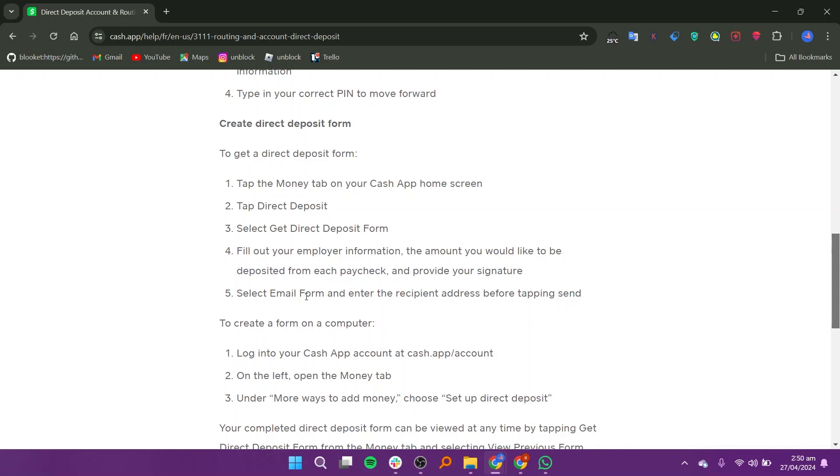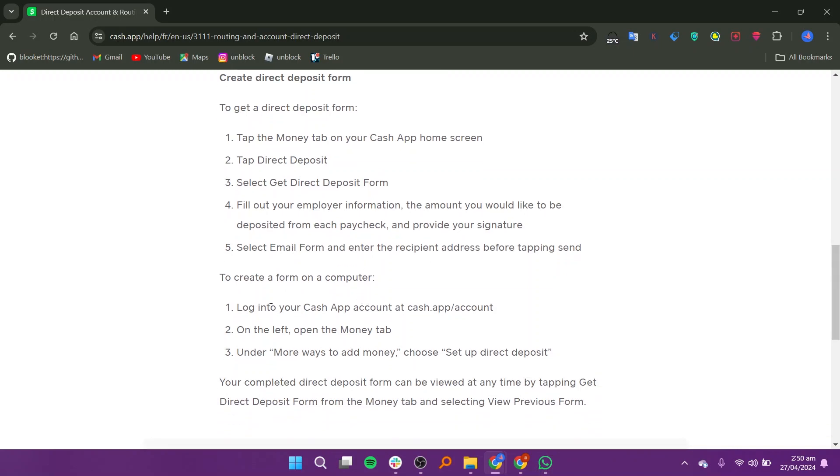Fill out your employer information and the amount you would like to be deposited from each paycheck and provide your signature. Select Email Form and enter the recipient address before tapping Send.